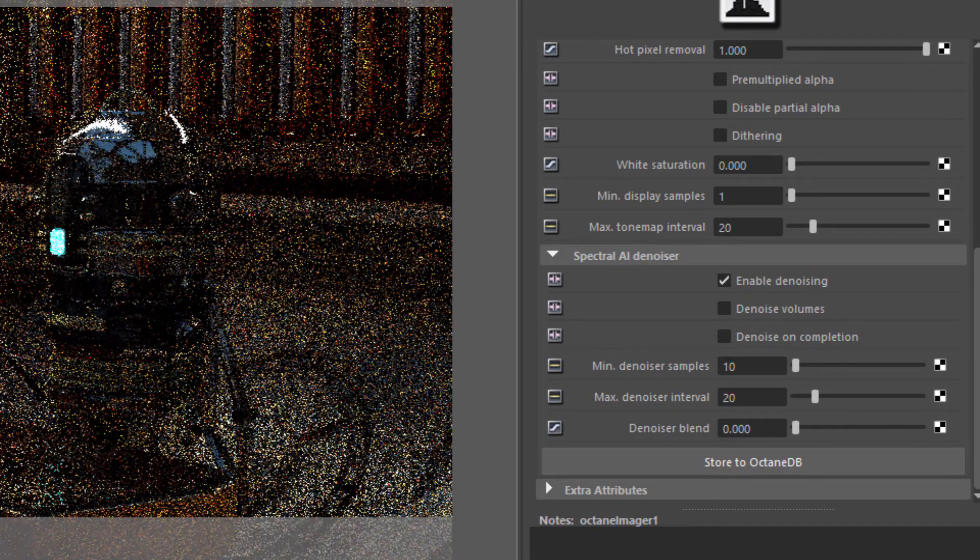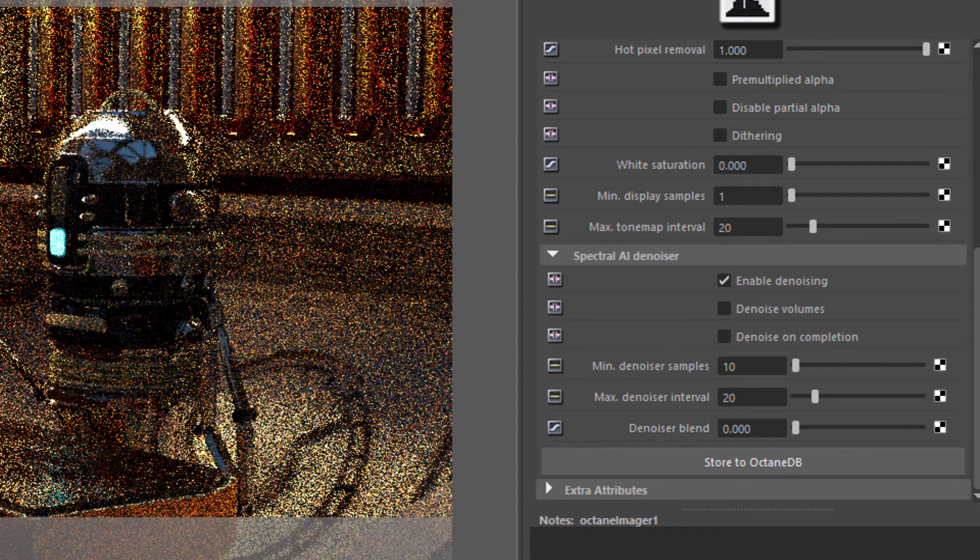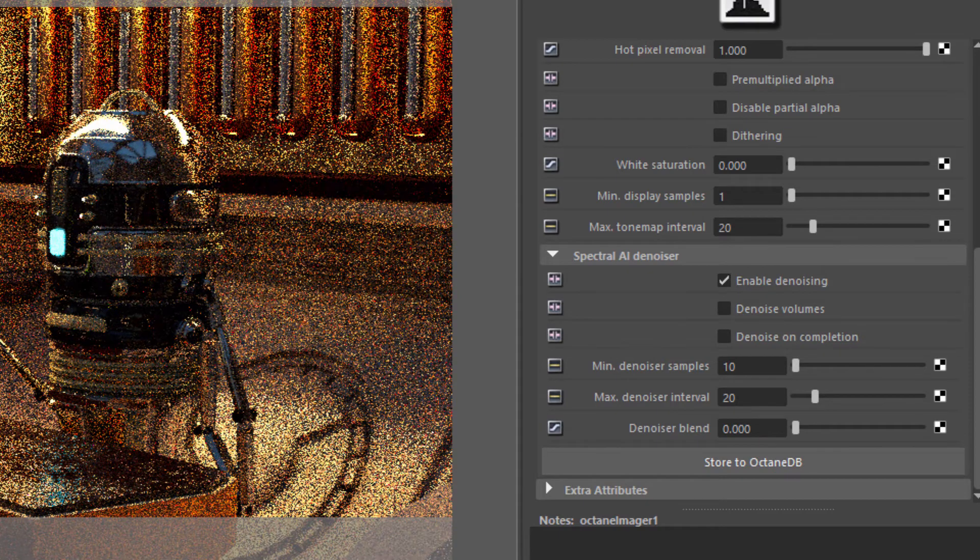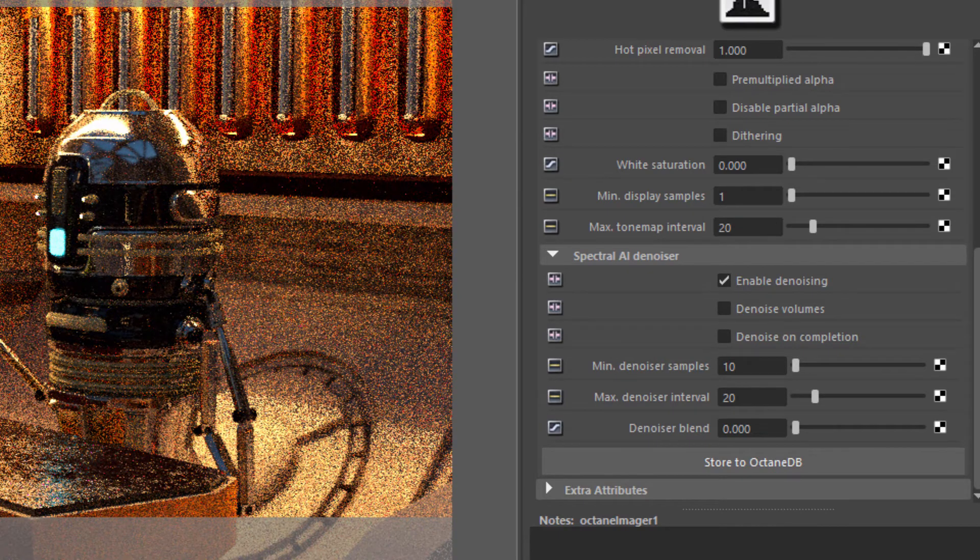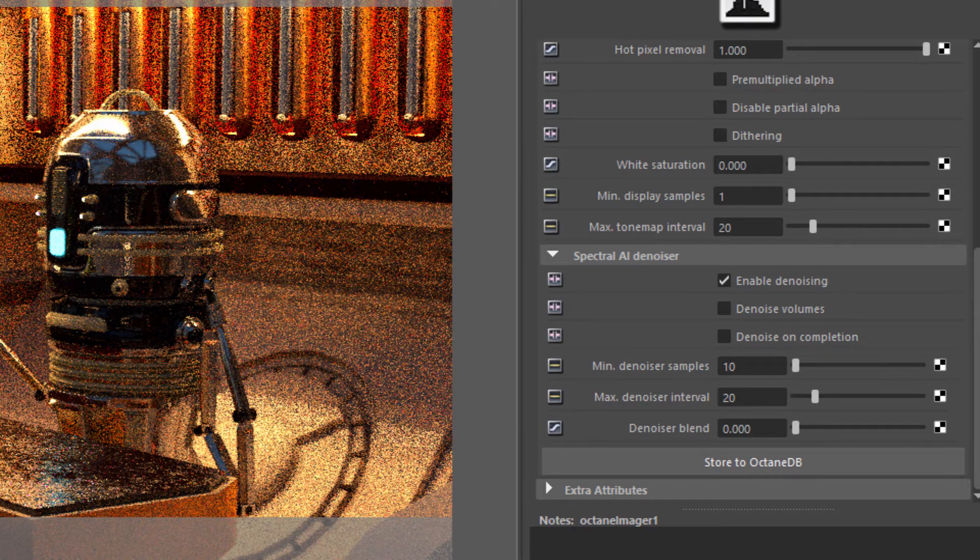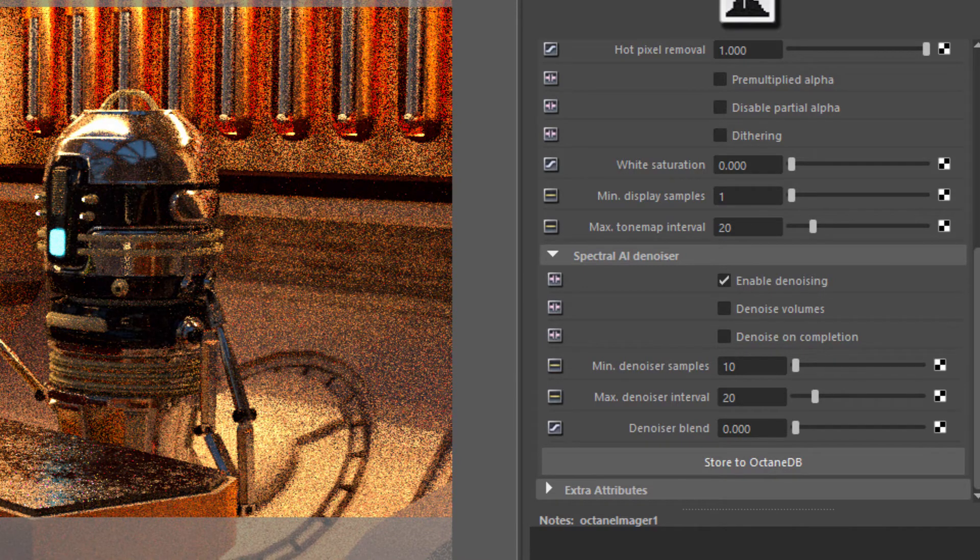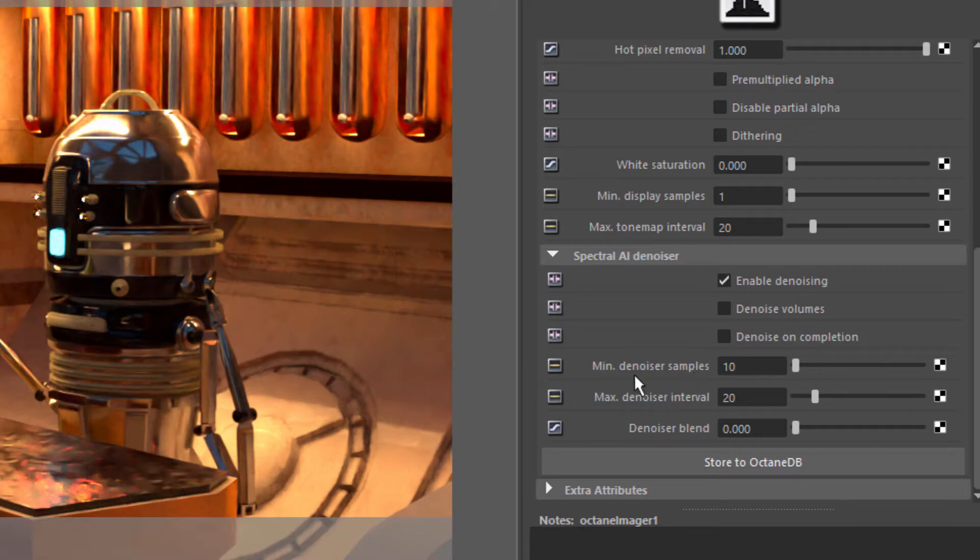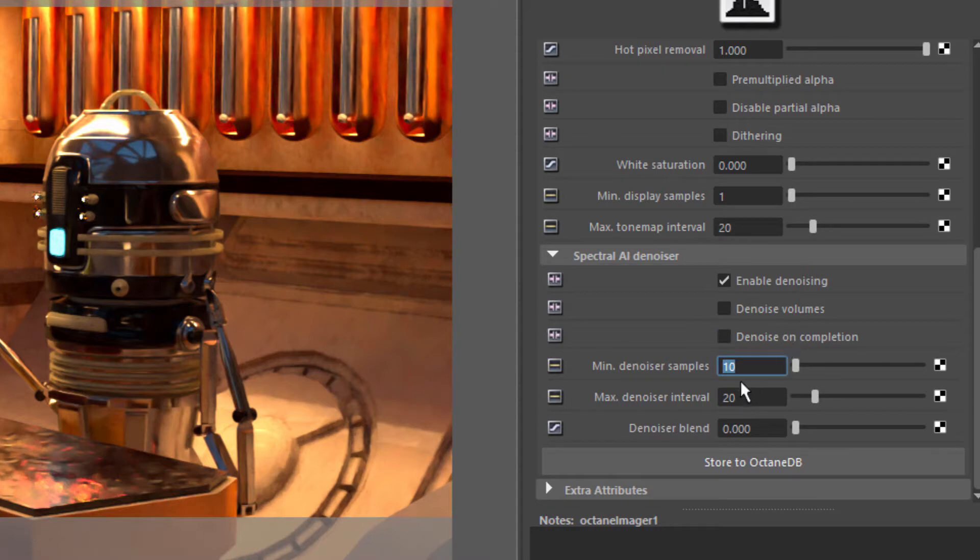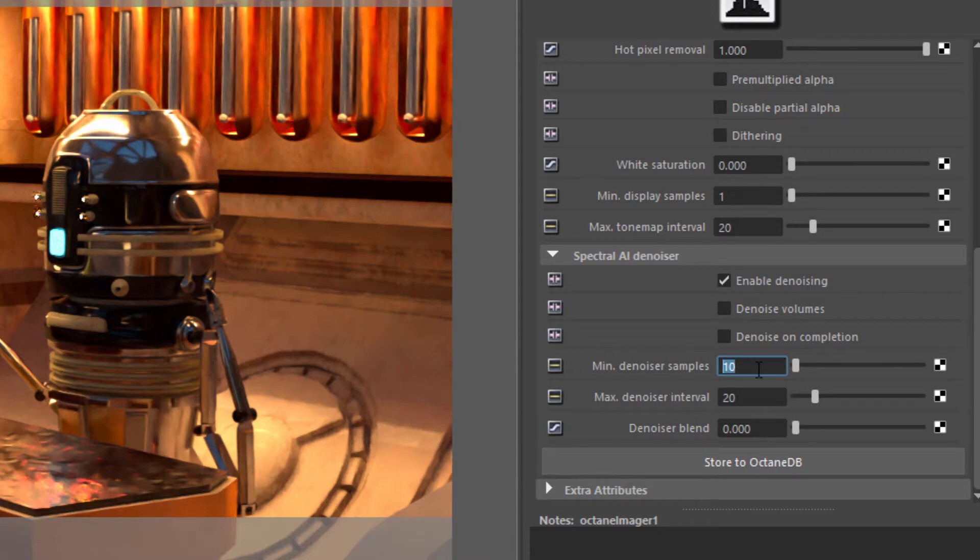Let's rotate this a little bit. Give it a few moments to render so you can see it'll look very noisy. And then suddenly the noise will disappear. There, it's gone now. Here's the minimum denoiser samples. This only works if denoise on completion is turned off. This is the minimum number of samples rendered before the denoiser starts calculating. The default is 10. You can set it lower or higher as needed.